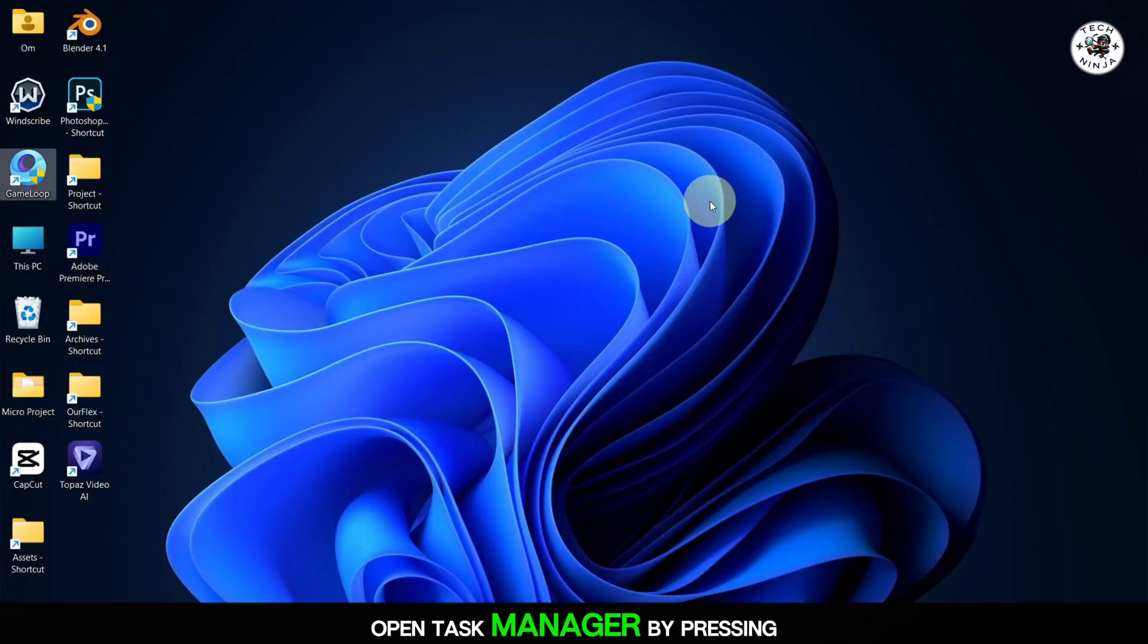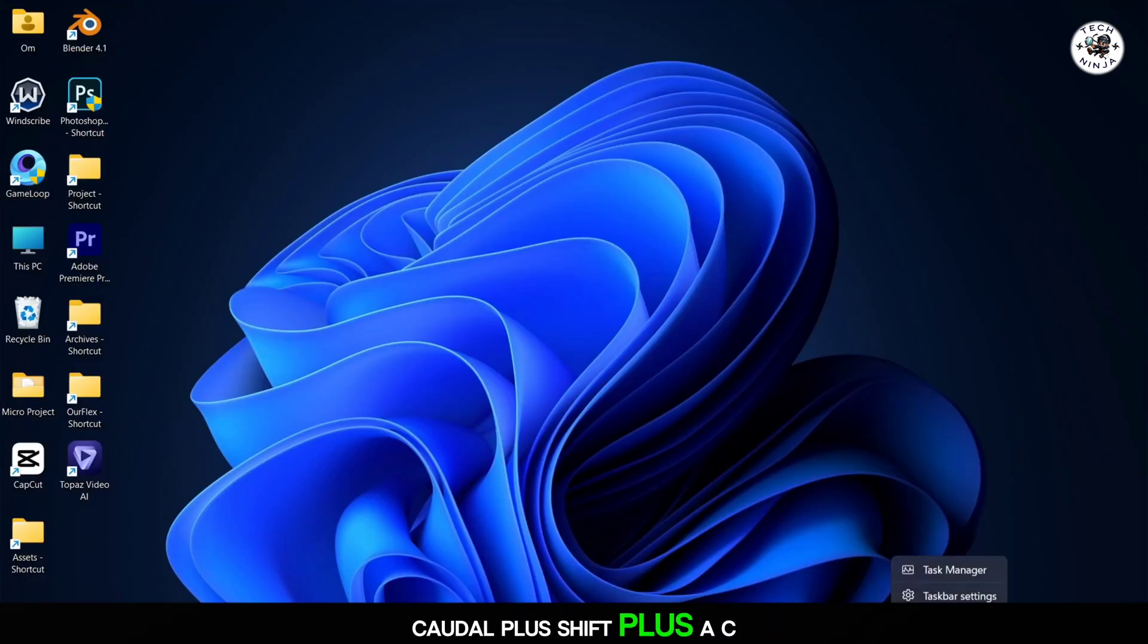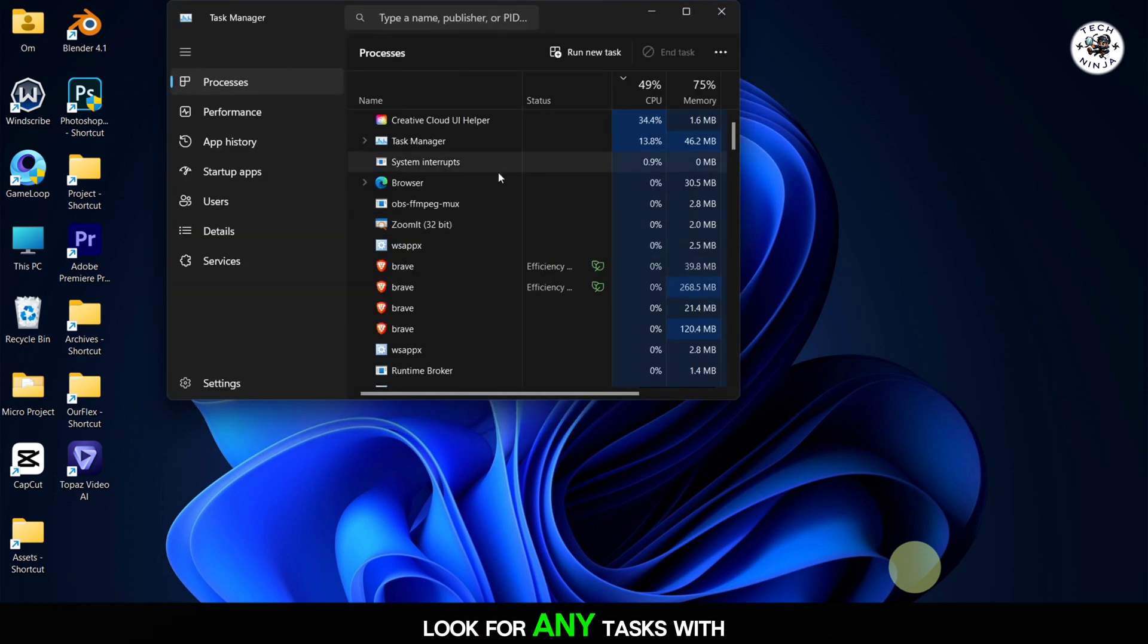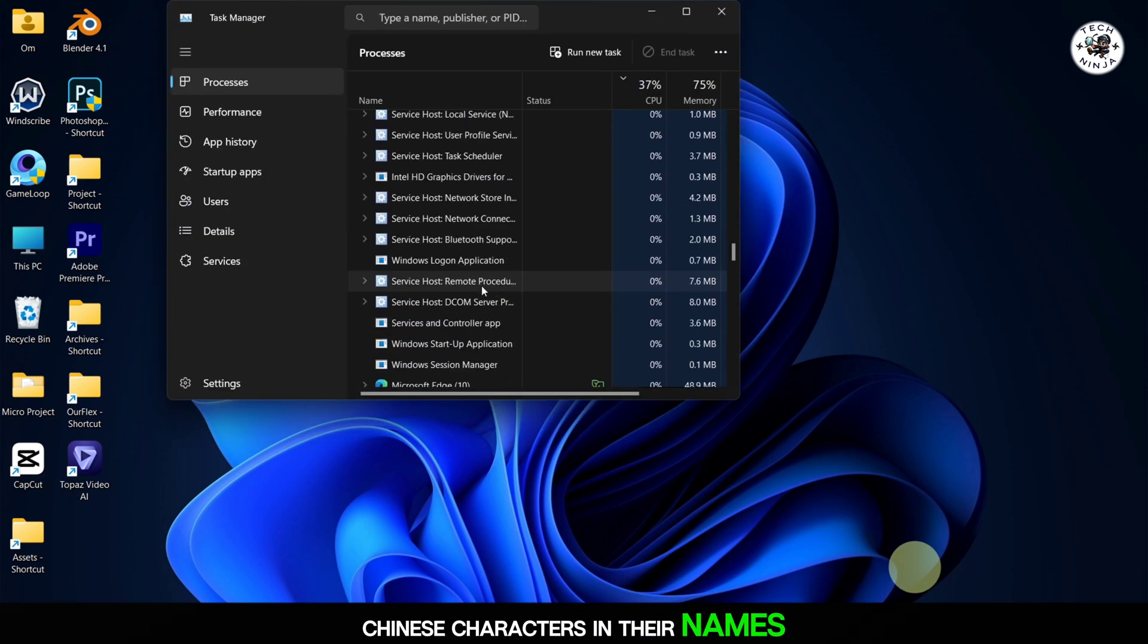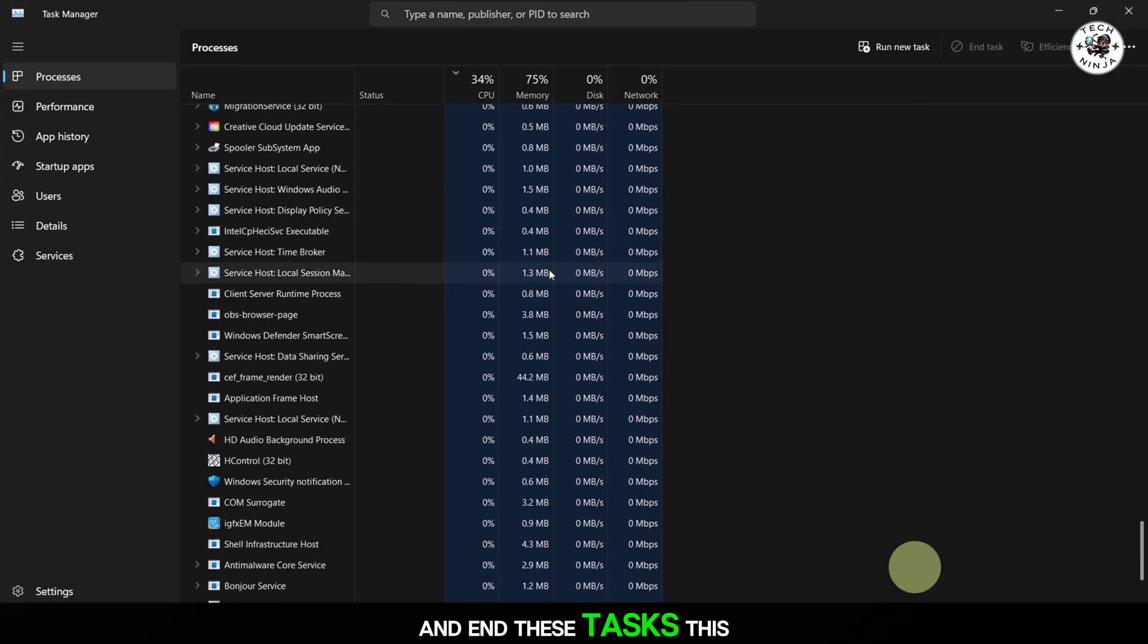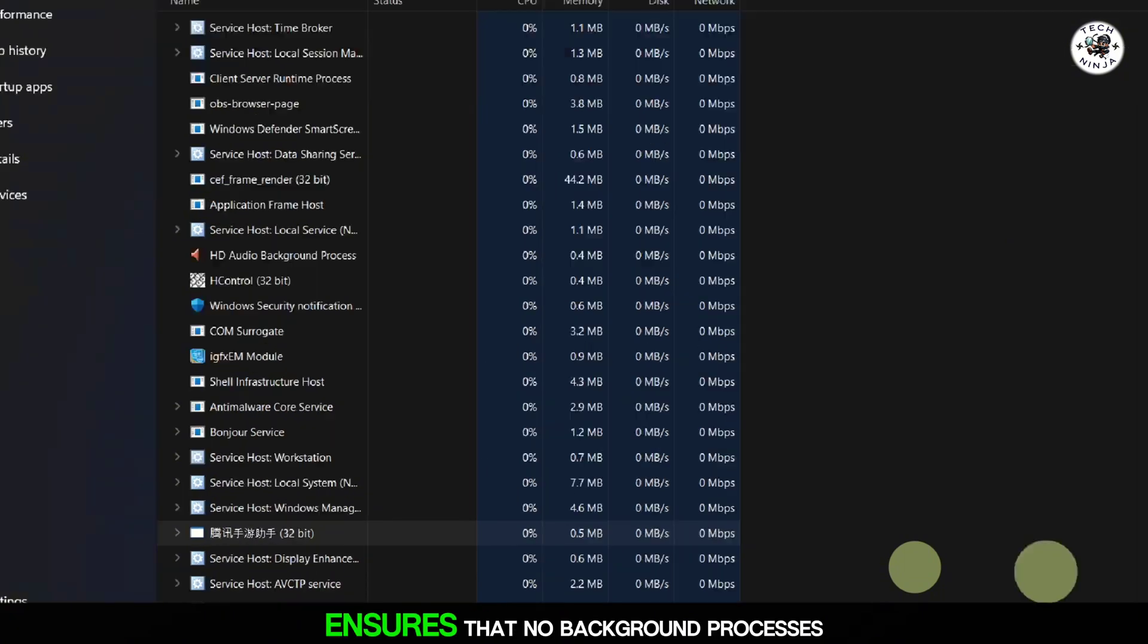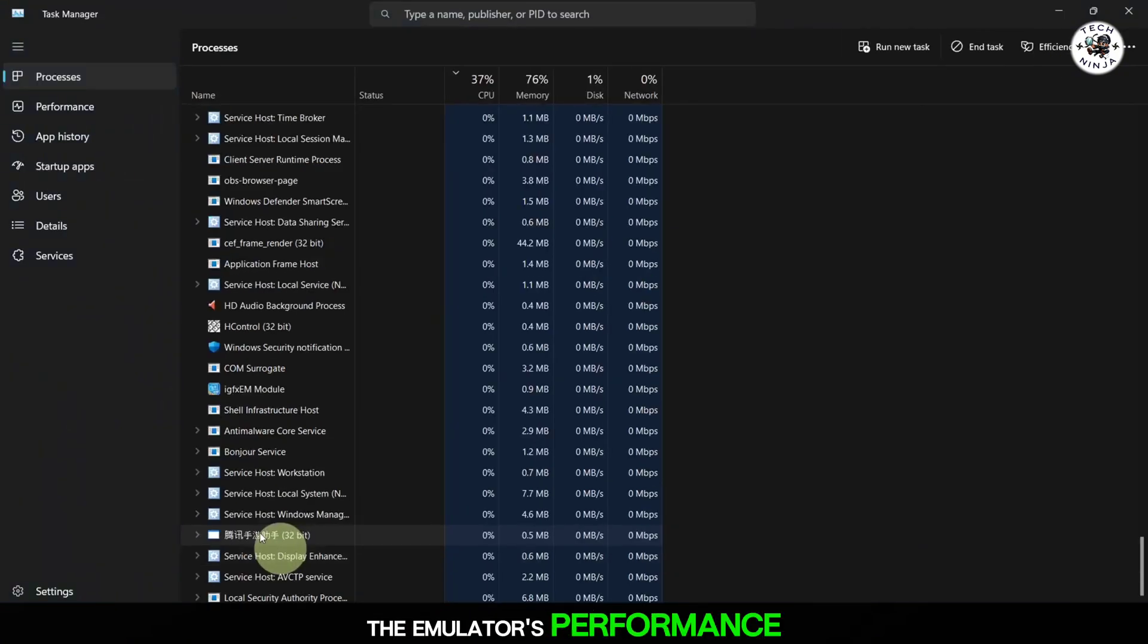Open Task Manager by pressing Ctrl plus Shift plus Esc. Look for any tasks with Chinese characters in their names and end these tasks. This step ensures that no background processes interfere with the emulator's performance.